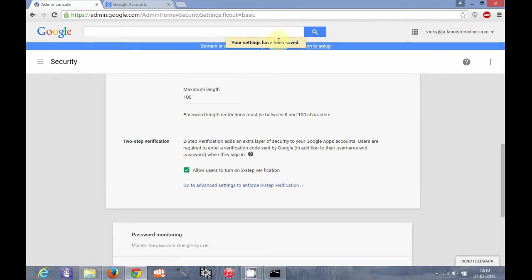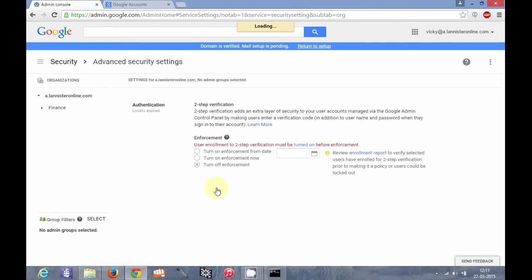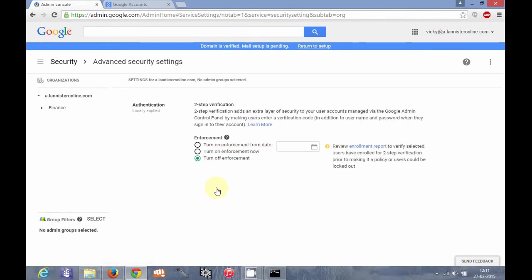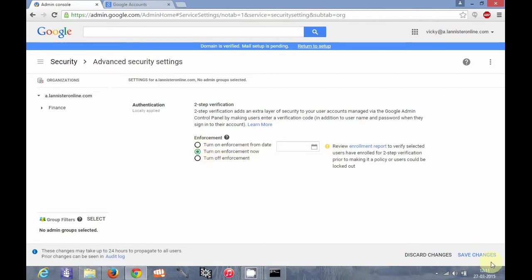You see your settings have been saved. And then only we can go to advanced settings here and set some extra settings like turn on enforcement from date or turn on enforcement now. According to that, suppose I choose turn on enforcement now and I save changes.